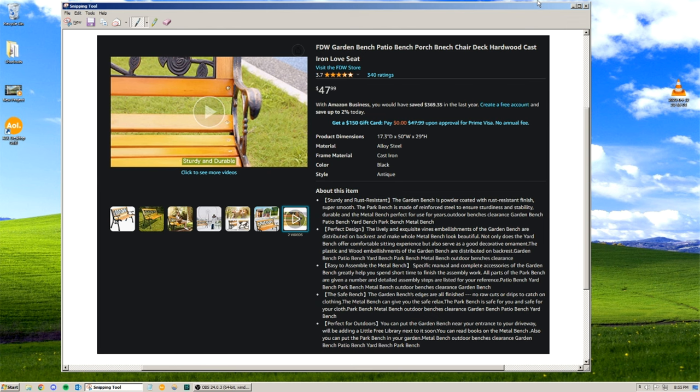So it says FDW Garden Bench, Patio Bench, Porch Benetch, Chair Deck, Hardwood Cast Iron Love Seat. About this item.